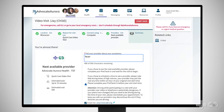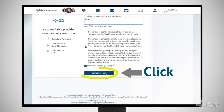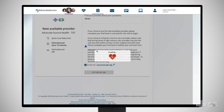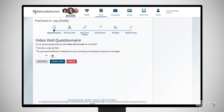Enter some information about your symptoms and then click Put Me In Line. Similar to how you check in at the desk before an in-person appointment, a virtual visit requires you to check yourself in online before you can begin your video visit. To begin this process, click Pre-Check In.